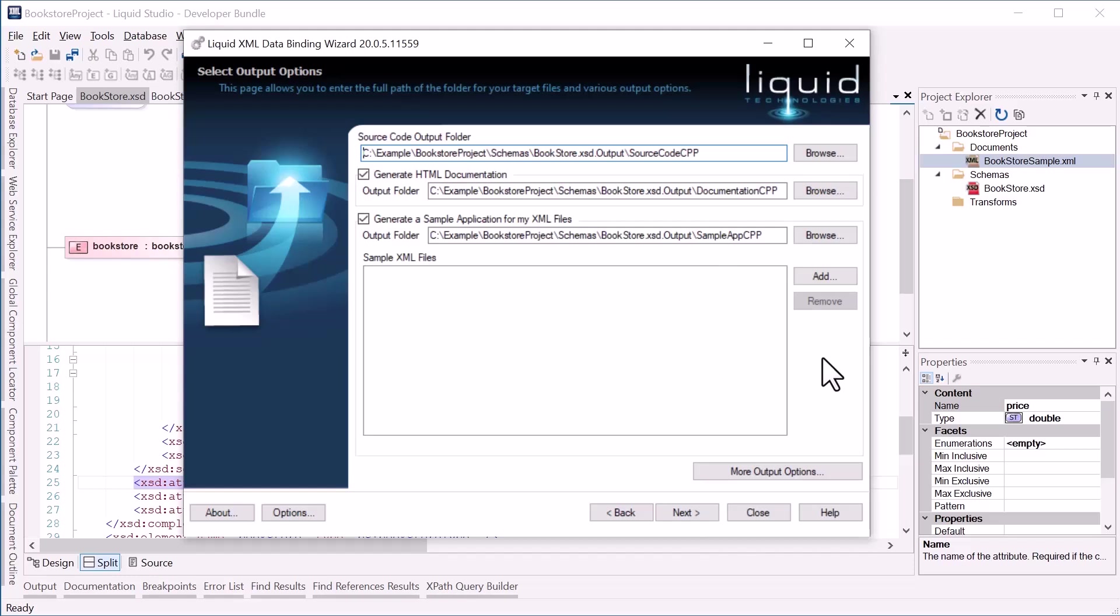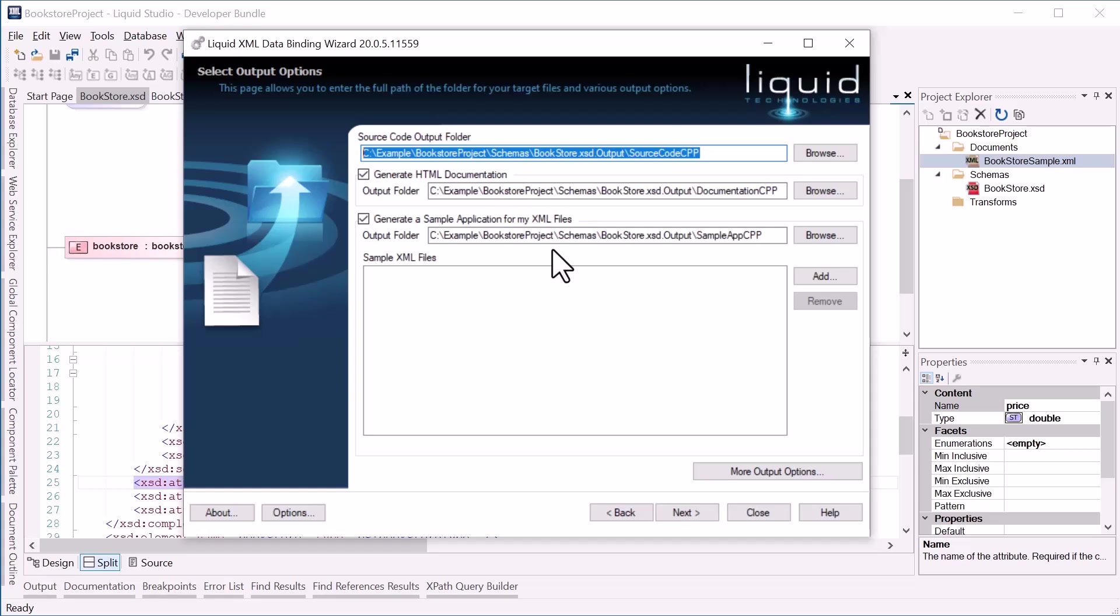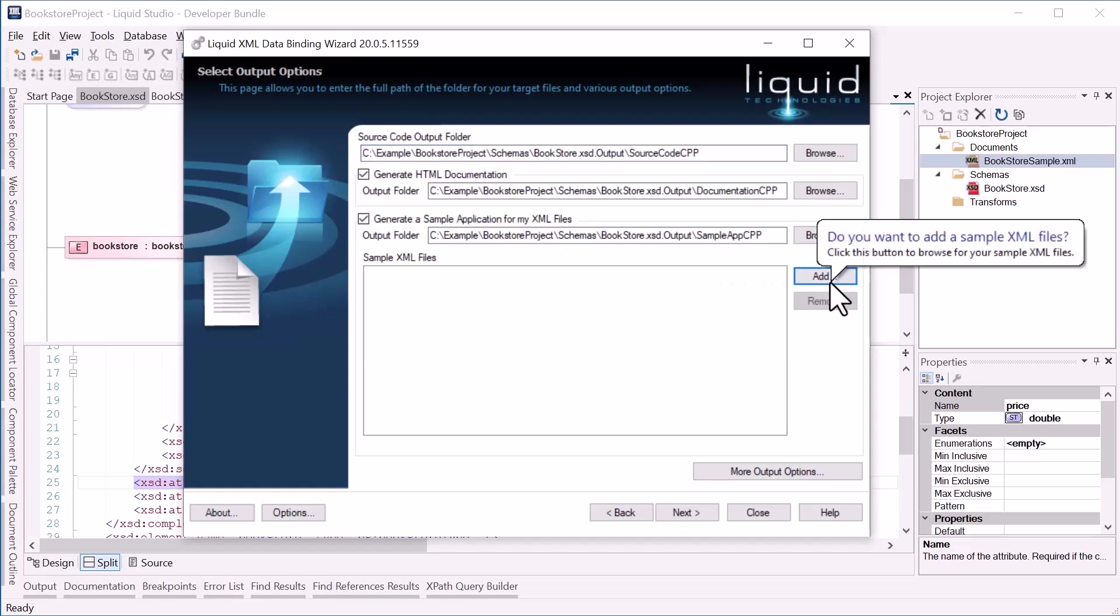Next I can set the output folder for my generated code. And I can also choose to generate HTML documentation that describes my API and object model. I can also select the option to generate a sample application, which provides a good starting point for coding. In here I can select to add our Bookstore sample XML document, which we'll see in the code later.